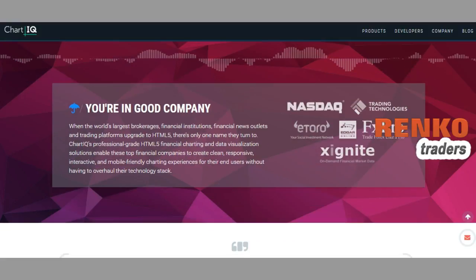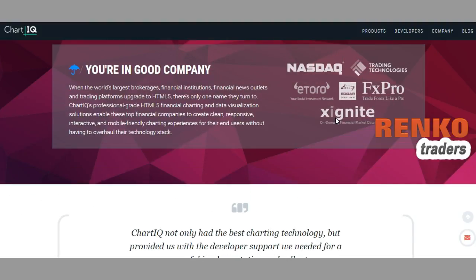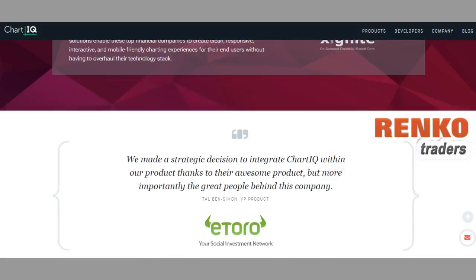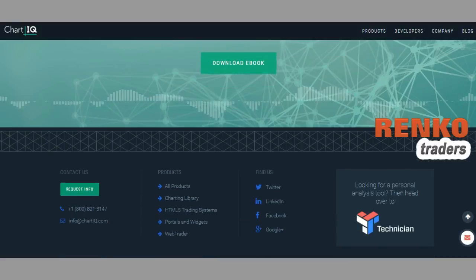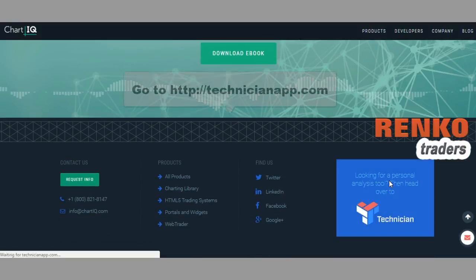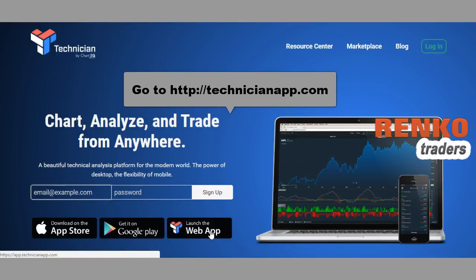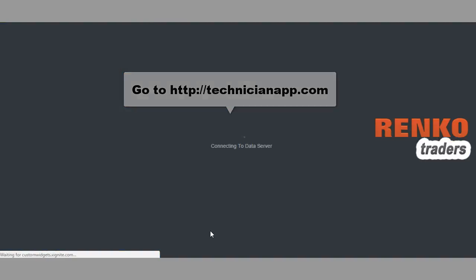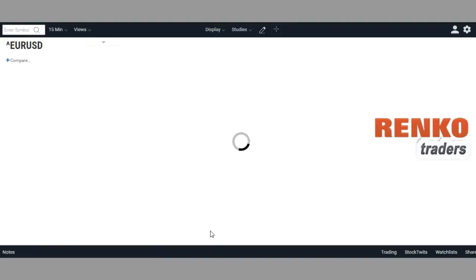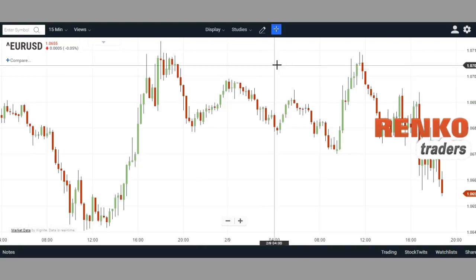The only reason ChartIQ didn't catch on as quickly was probably that they weren't too good at marketing. In terms of data, you can see they get it from xIgnite, which is quite a reputable company. The charting tool is free and is called Technician App — you can go to technicianapp.com. You can sign up for an account or use the free version, but if you want to save your settings and charts I'd advise creating an account. They don't spam you — I've had an account with them for quite a long time and can vouch that ChartIQ is a decent company.